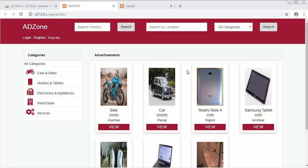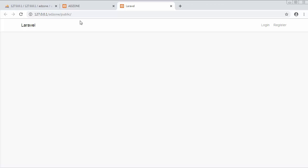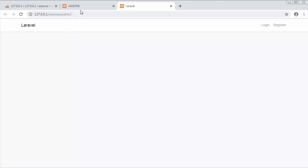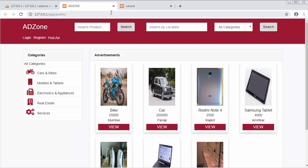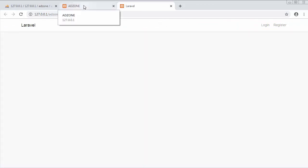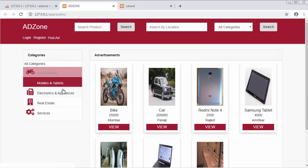Hi friends, this is Mahmushik. From the past few videos I've been working on developing a classified website using PHP and Laravel. In my last video I created the users controller and successfully called our custom users view. In this video I will discuss creating a navigation menu in Laravel — changing this simple navigation to something more complete.